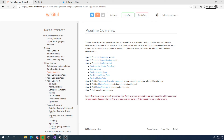Hi there, and welcome to this tutorial for Motion Symphony for Unreal Engine 4. In this tutorial, we're going to get started with the motion matching portion of Motion Symphony. Motion matching is the flagship technology of Motion Symphony, and it is much bigger than the other technologies like pose matching and stuff like that.